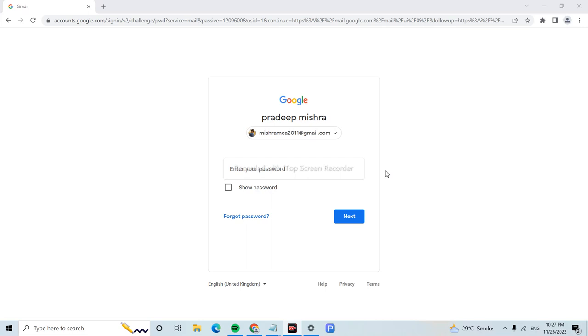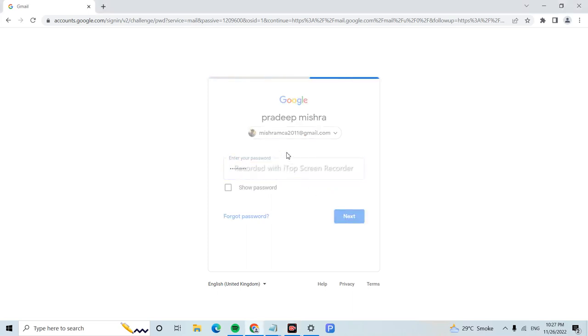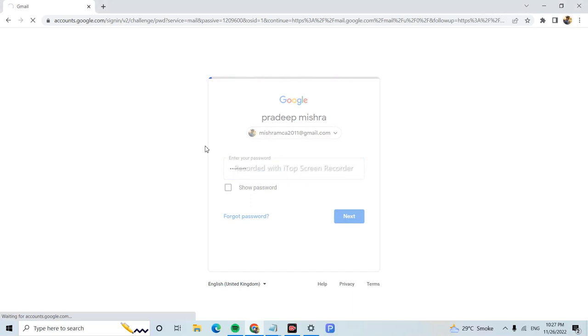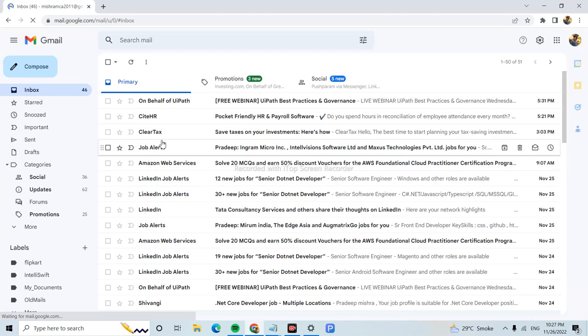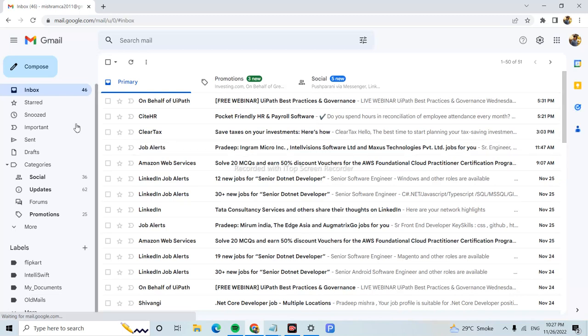Let's start. First, login to your Gmail account. Let's wait, it's loading now. We're in the inbox, so click on it.